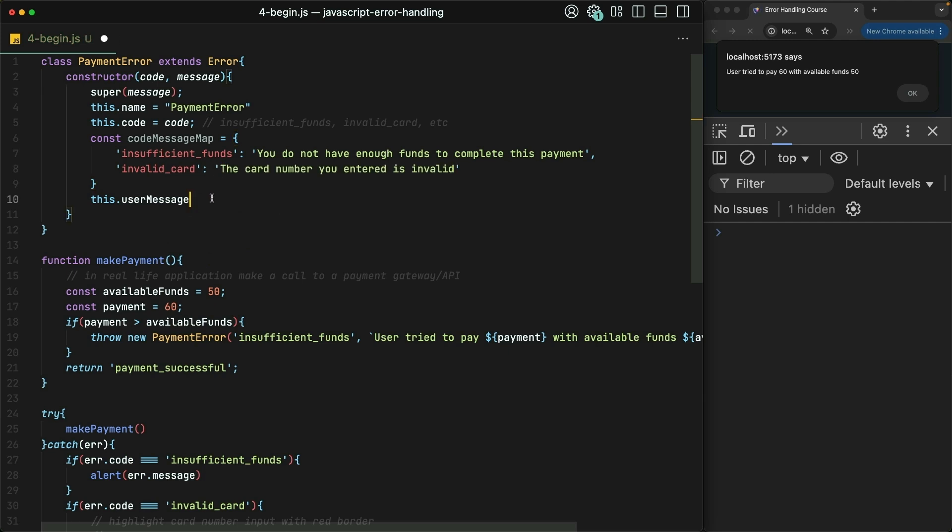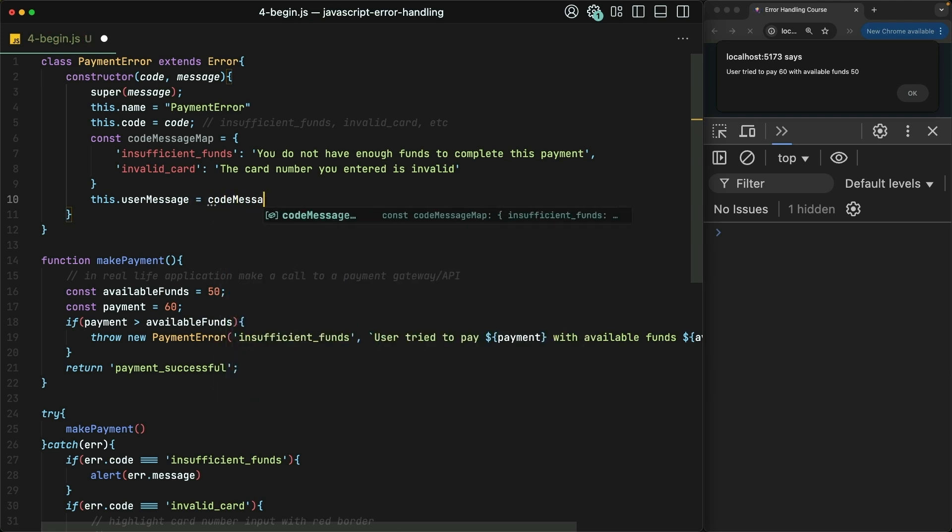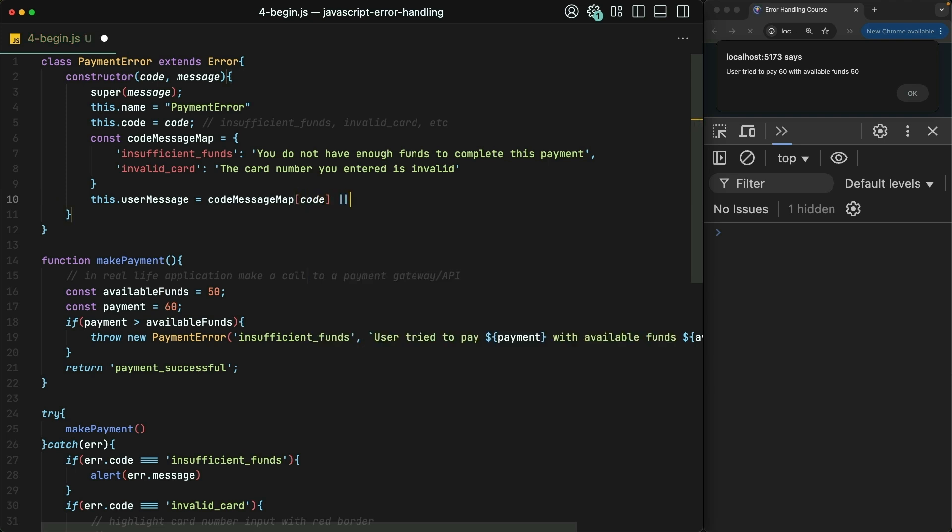Then we'll set the userMessage on the payment error to the message in the codeMessageMap that lines up with the provided error code. If there isn't a user-friendly message for the provided error code, then we'll just provide the generic message 'An error occurred with your payment.'